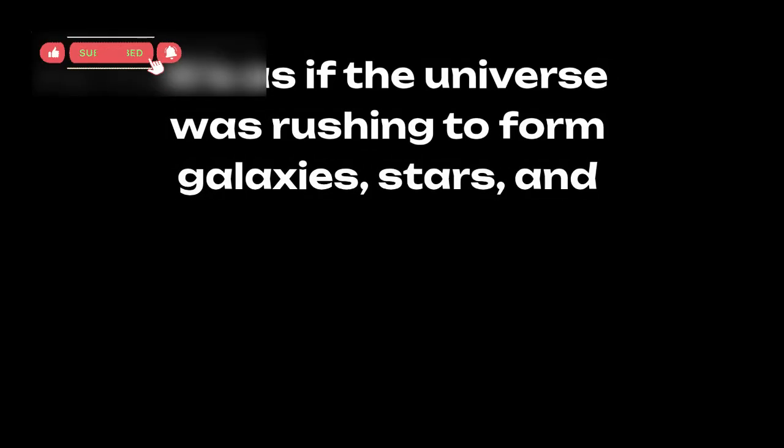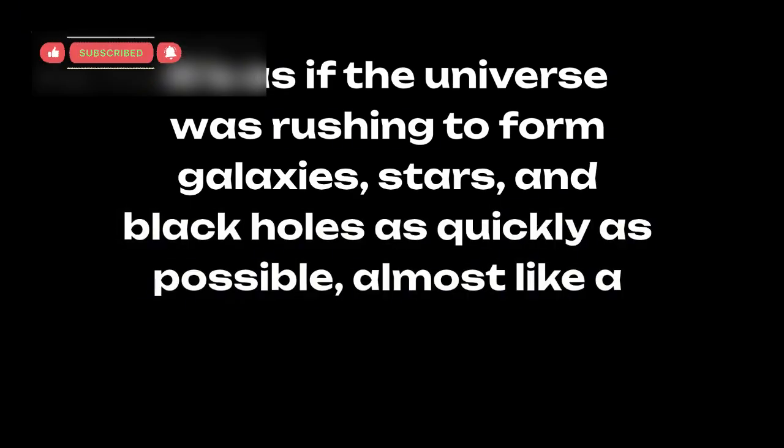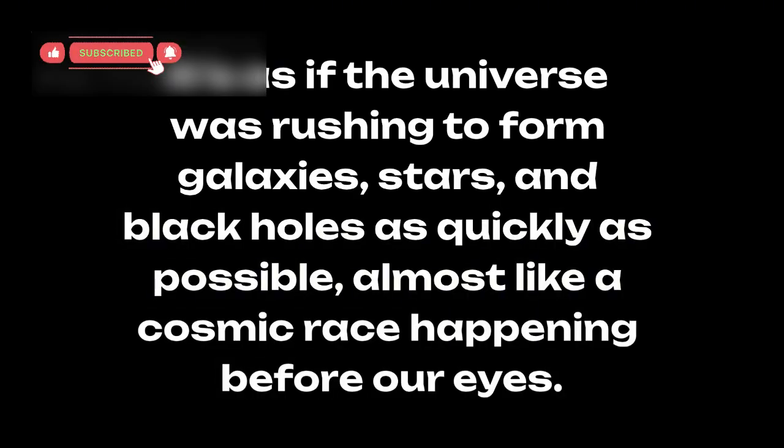It's as if the universe was rushing to form galaxies, stars, and black holes as quickly as possible, almost like a cosmic race happening before our eyes.